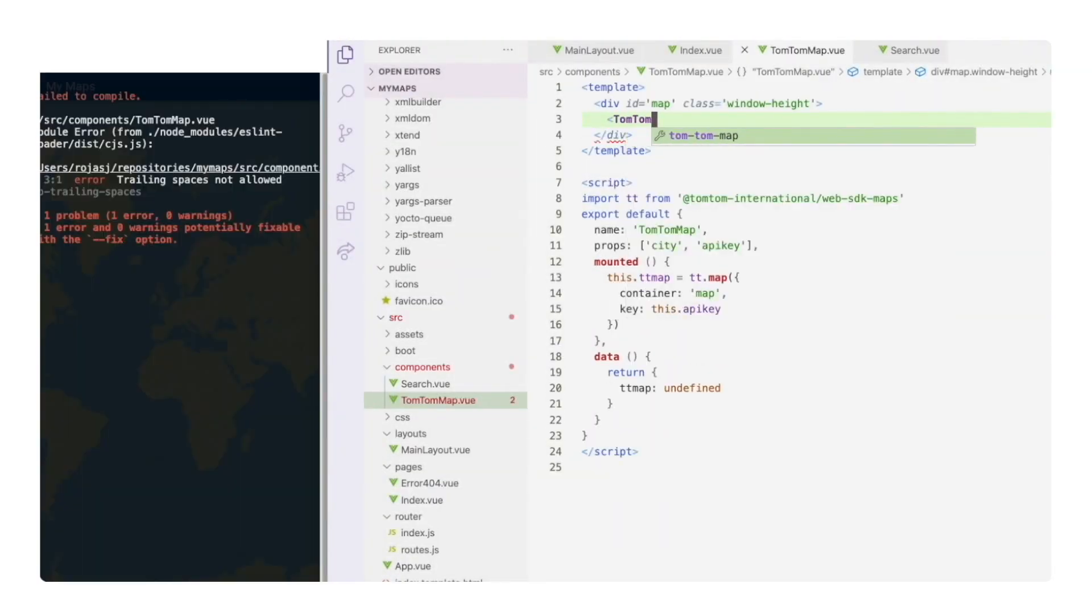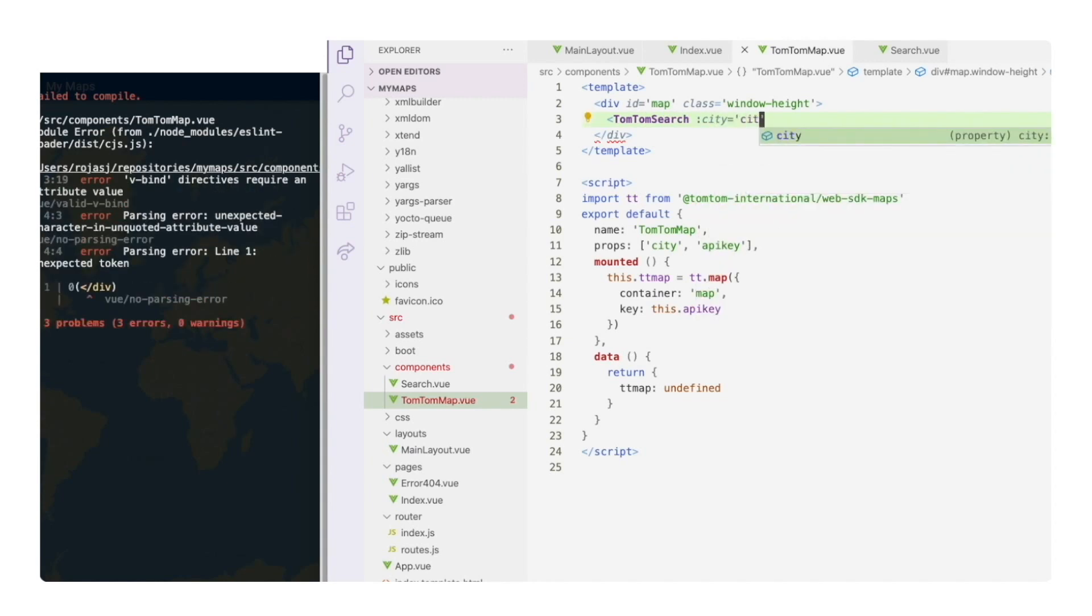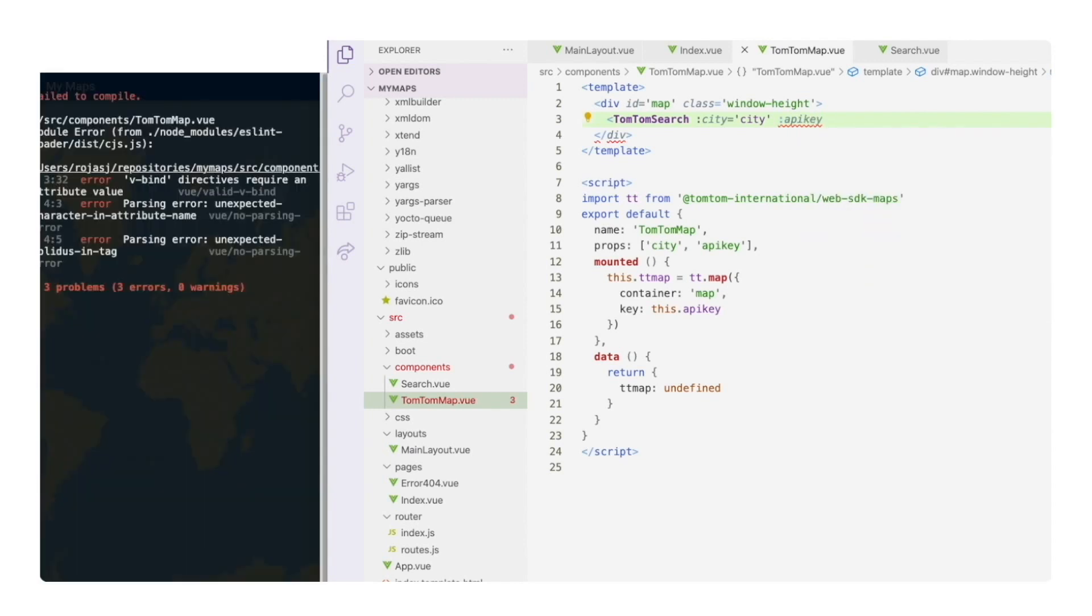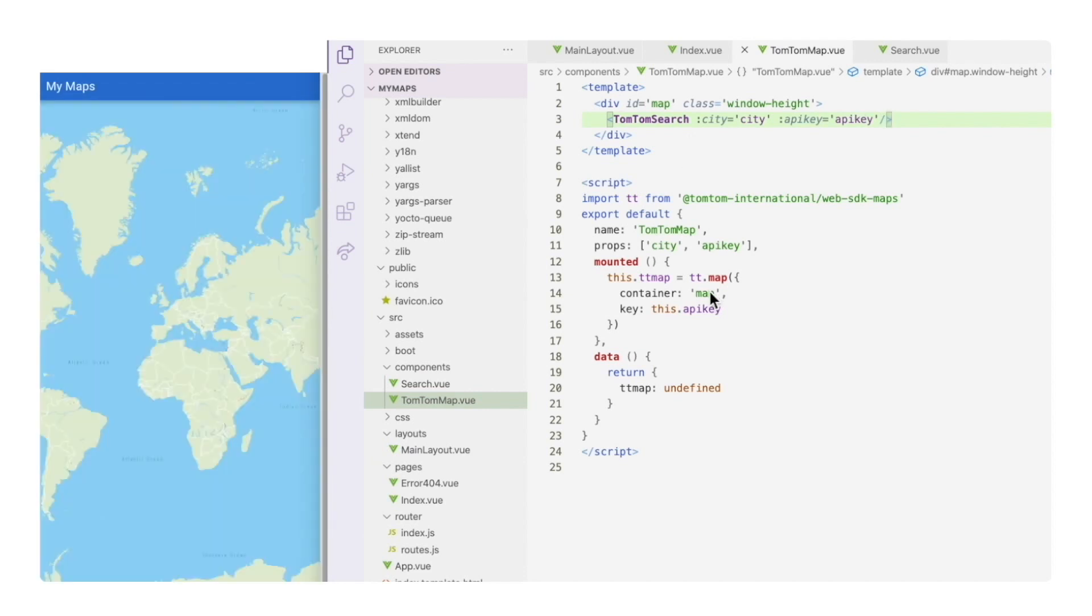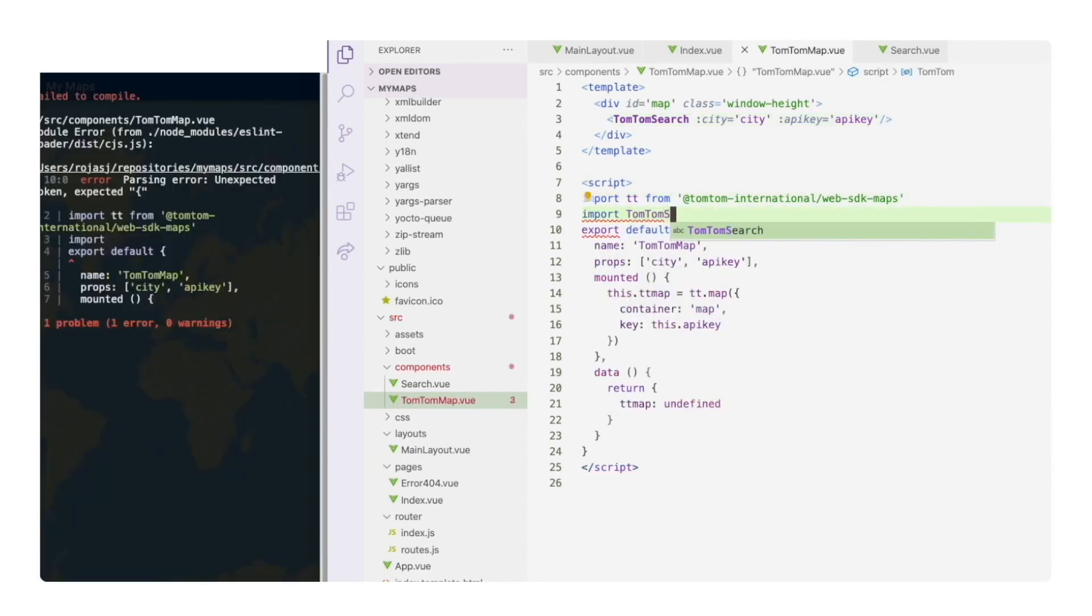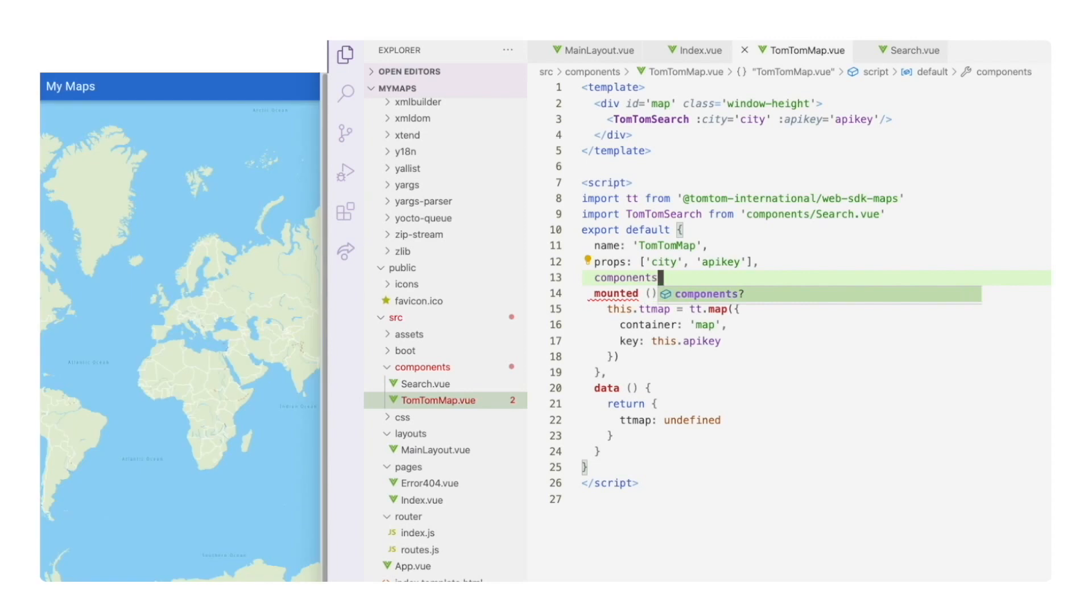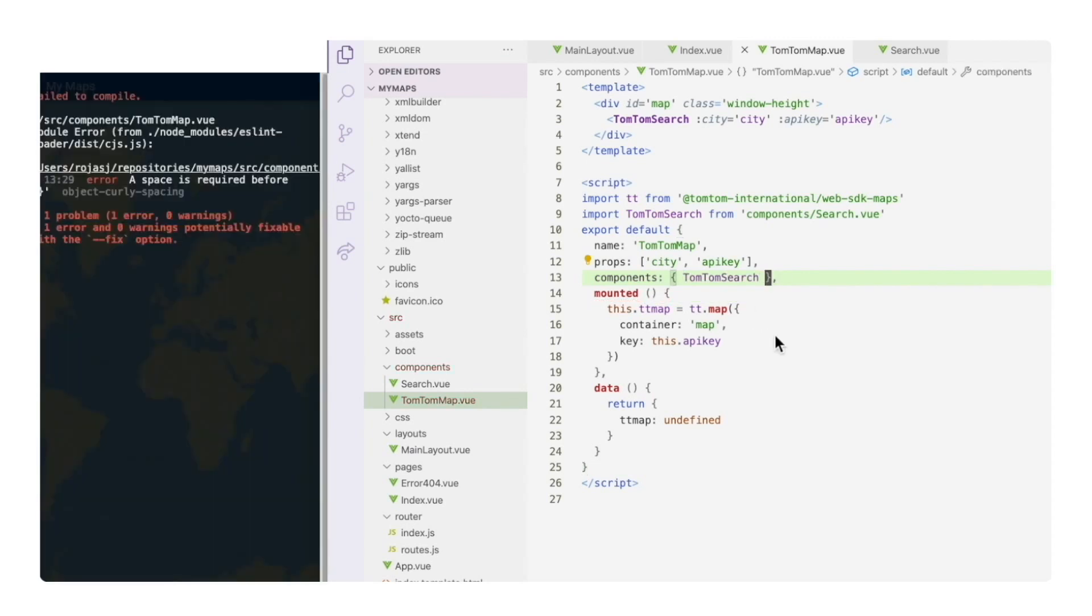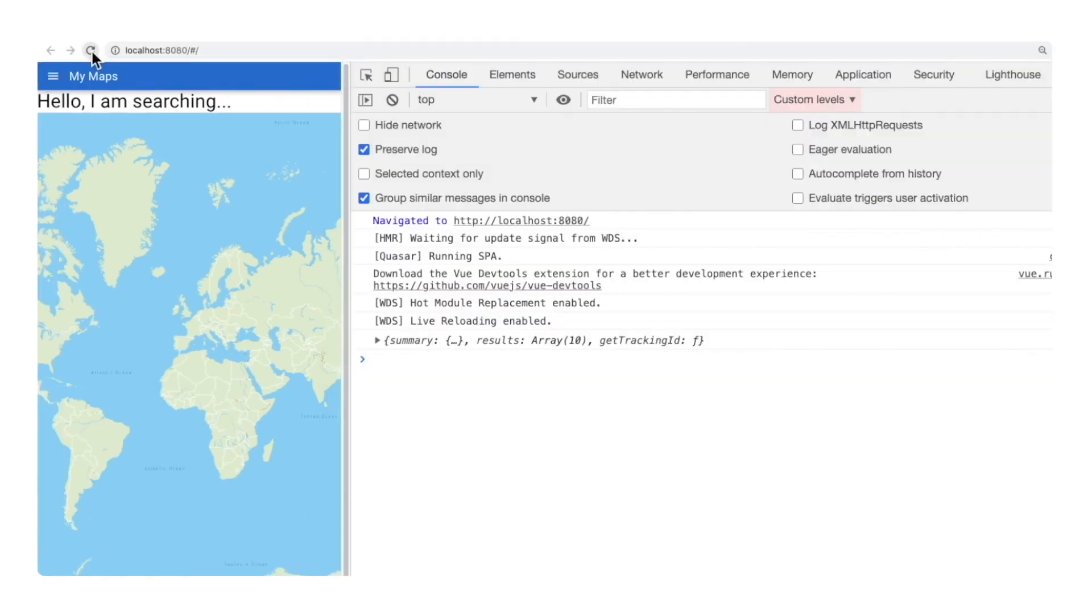Back in the tomtom map component, we can add the search component inside the div that contains the map. Let's not forget to add the props values as keys, the API key and the city. Now we can import the search component as tomtom search and add it to the list of components we are going to use in this one. Once we do that, we see that the search component is mounted and the placeholder is visible on top of the map.